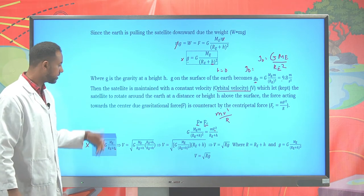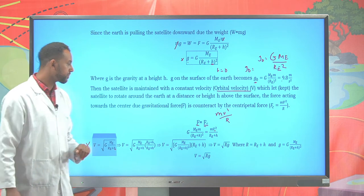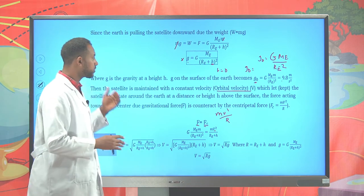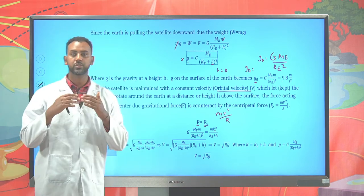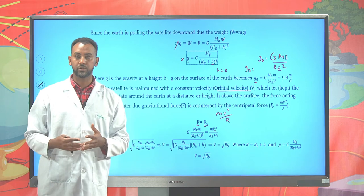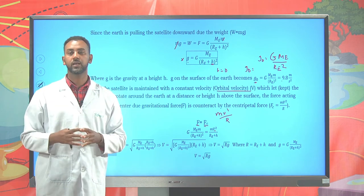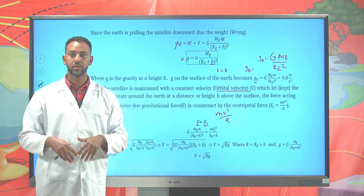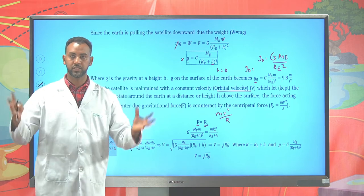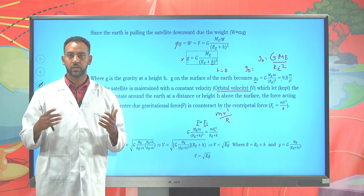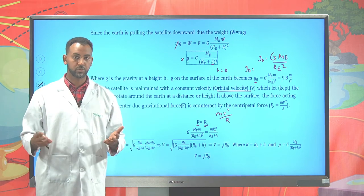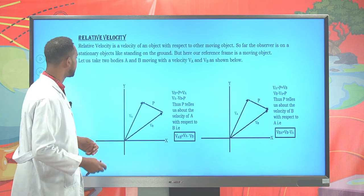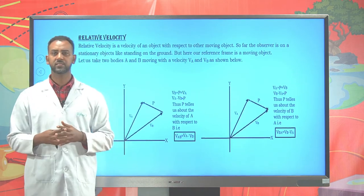Keep this in mind — this is how we determine the orbital velocity. So far, circular motion has different applications like conical pendulum, vertical circle, and the motion of satellites.